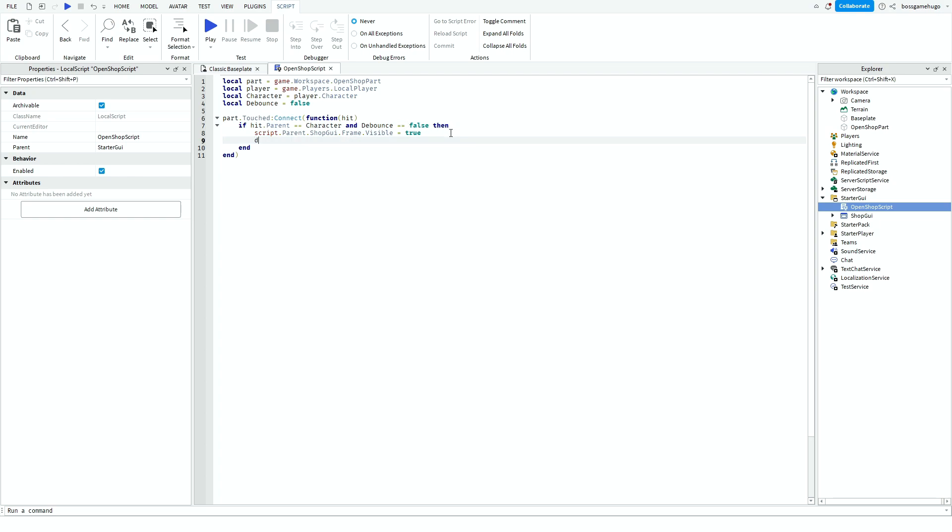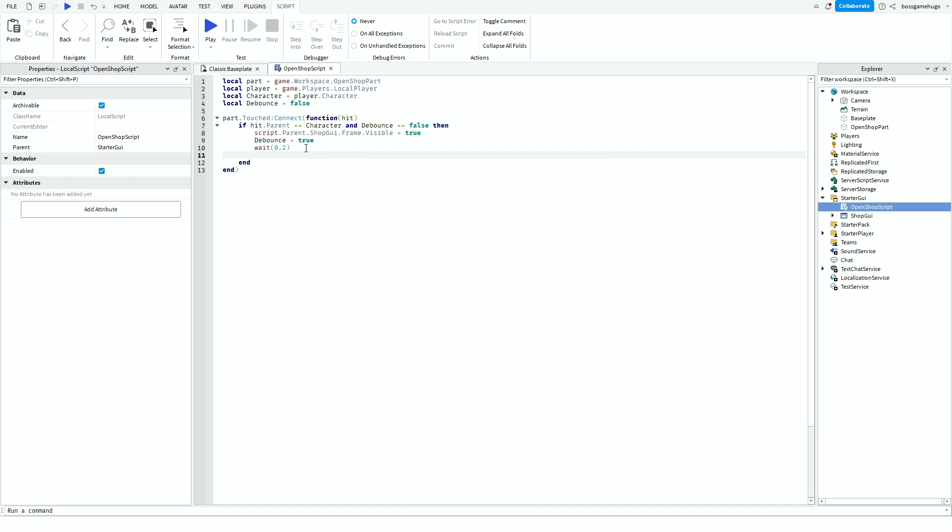Then go down a line here and do debounce equals true. And then you do wait, and this is how long you want the cooldown to be. So I'm going to put 0.2 seconds. And then you go down the line, then you type debounce equals false again.